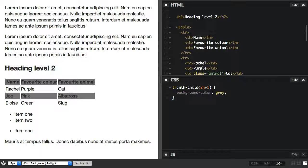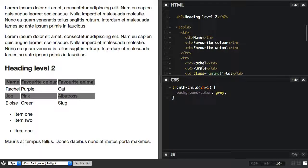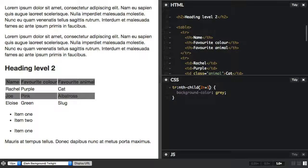We also have nth-of-type, and that allows you to select multiple elements according to their position in the document tree, but only those elements that are the same as the type the rule is applied to. So that's quite handy where you've got a document with lots of different kinds of elements. You want to just get some of them.